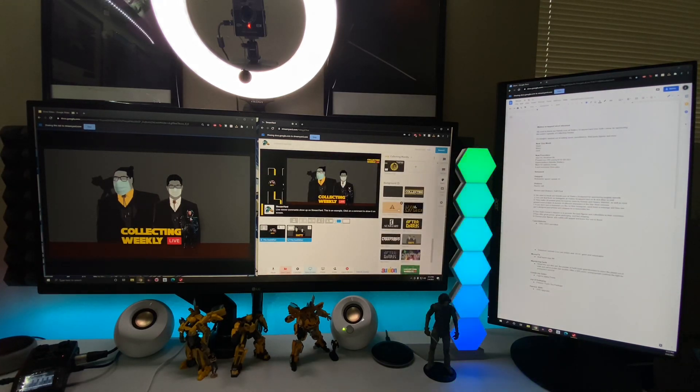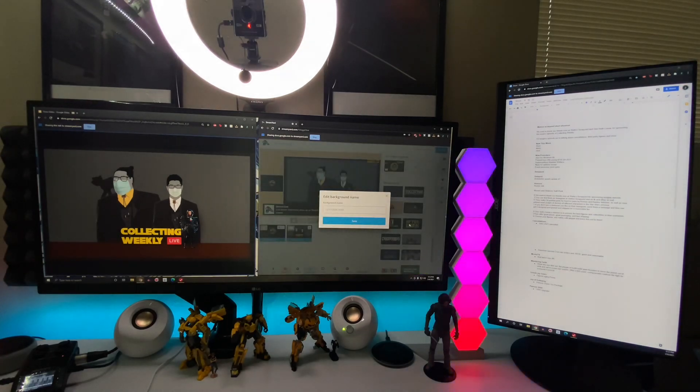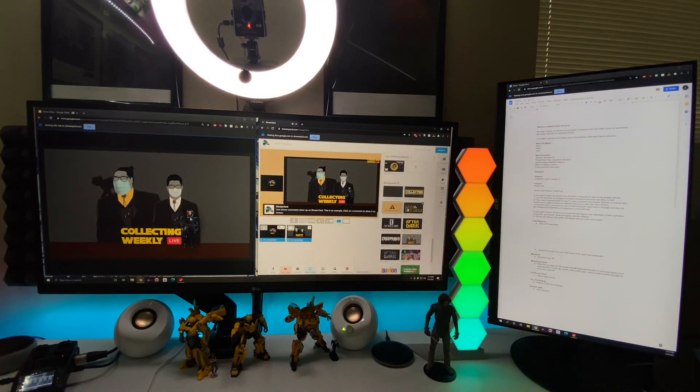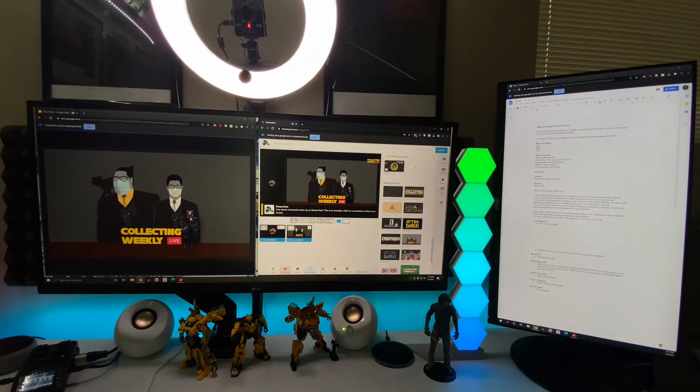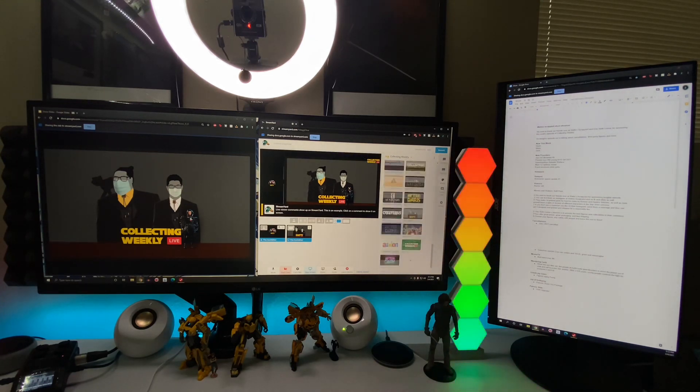This is typically how I run the show with the slides on the left, StreamYard on the right, and then on the far right, I have the show sheet pulled up on the vertical monitor.